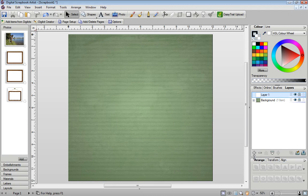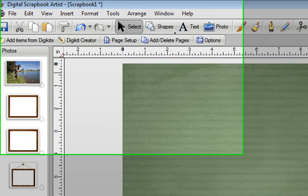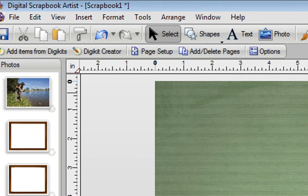In this tutorial I'm going to show how you can create various frames in Scrapbook Artist. Now I'm going to start by showing a few examples of the types of frames that you might find in other people's kits that you want to convert into your own.